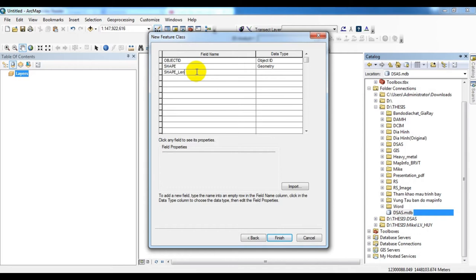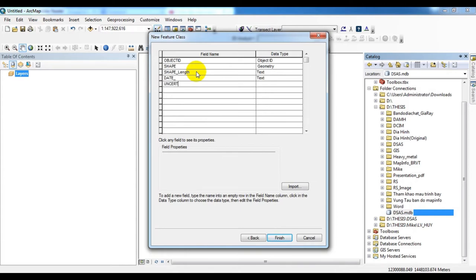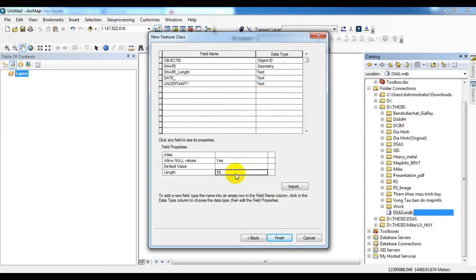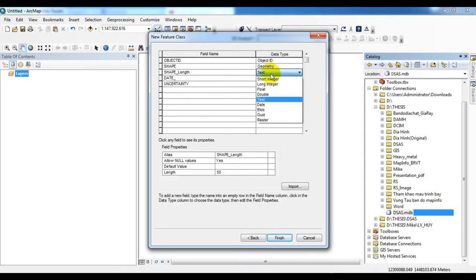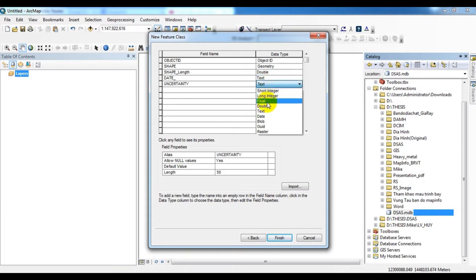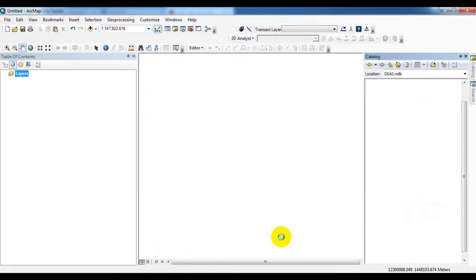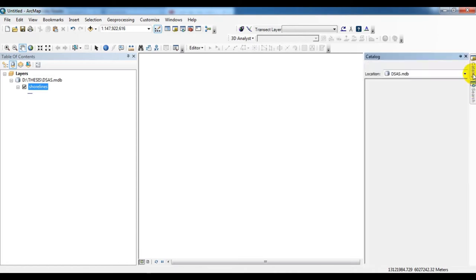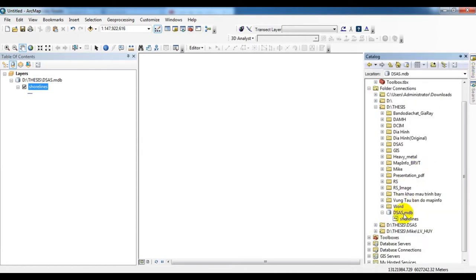I have to type the field name and data type. The first field name is shape length, second one is date, and third one is uncertainty. The date is text, shape length is double, and uncertainty is double.